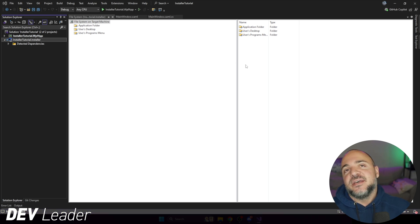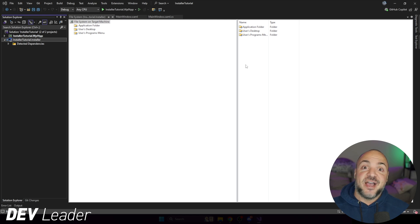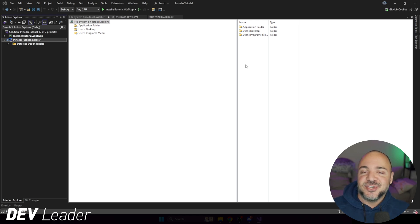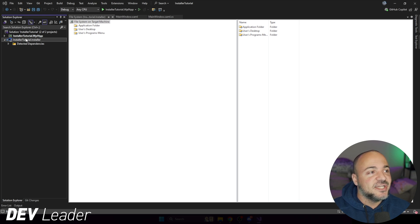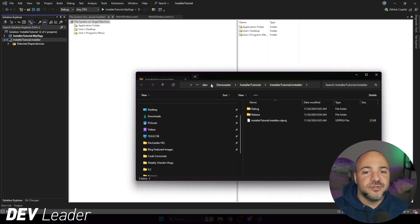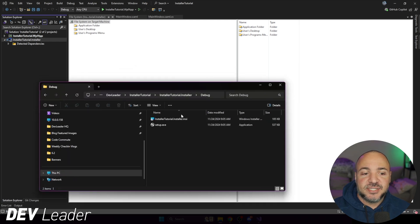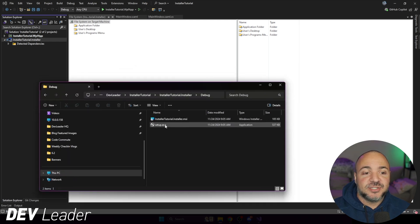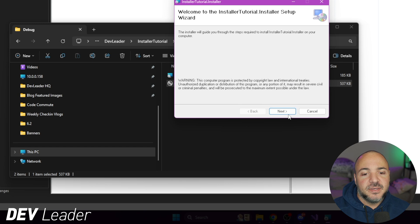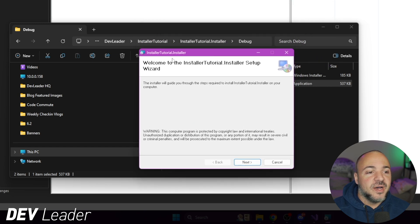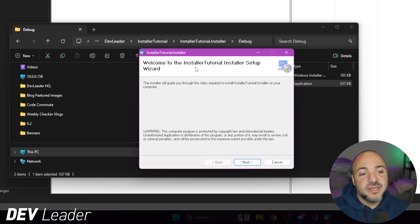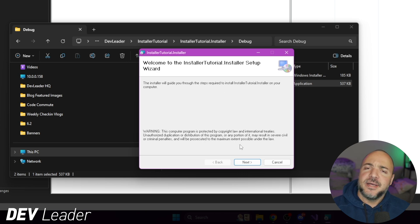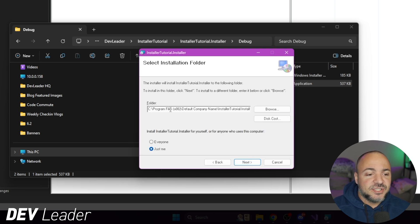So I just built it. It succeeded. If I go open the folder and we check out, I'm in debug. You can see that it made an installer. So if I go to run setup, we get this little wizard. You can see that by default installer tutorial dot installer is the name of it. You see that popping up everywhere. Kind of ugly. You probably want to change the text for that. So we'll look at doing that. We can press next. You'll see where it's going to install. You see default company name, backslash installer tutorial.